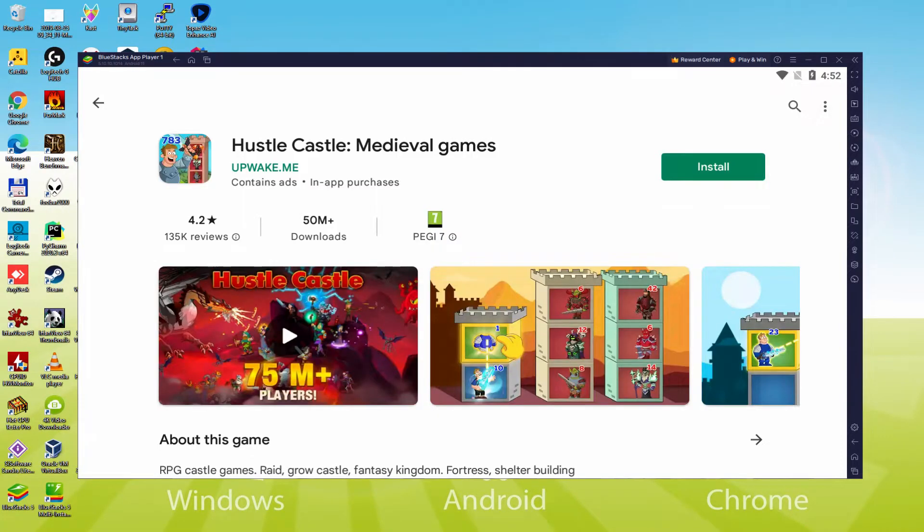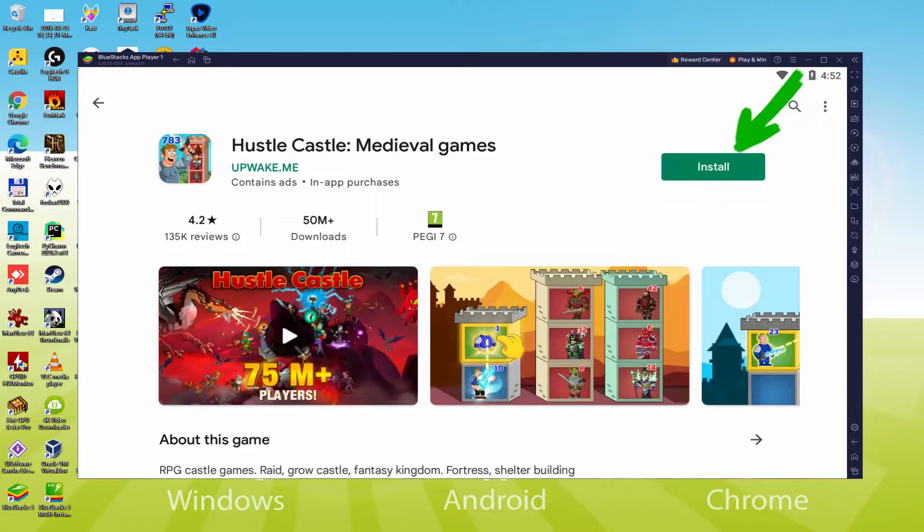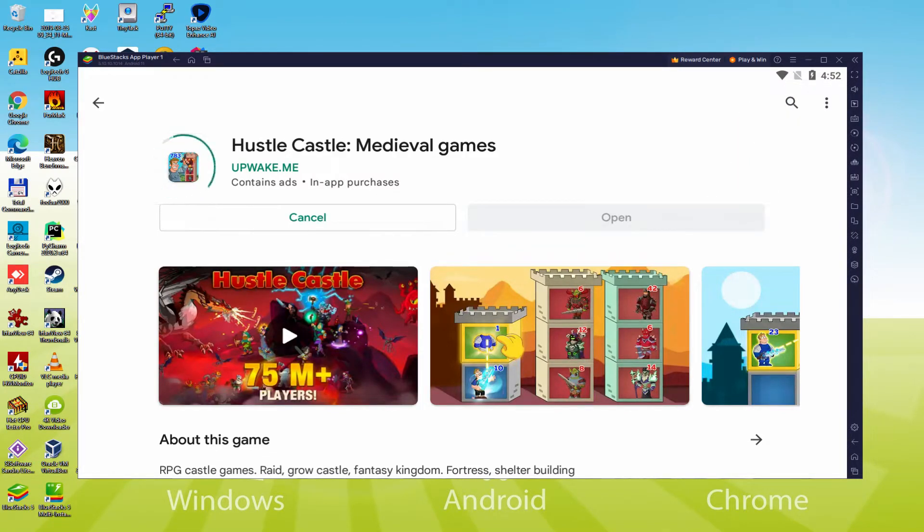We just click on that button. Right here we have the Android game. Let's quickly simply click here on the Install option that I am presenting now in green. Therefore, it will start the software setup.